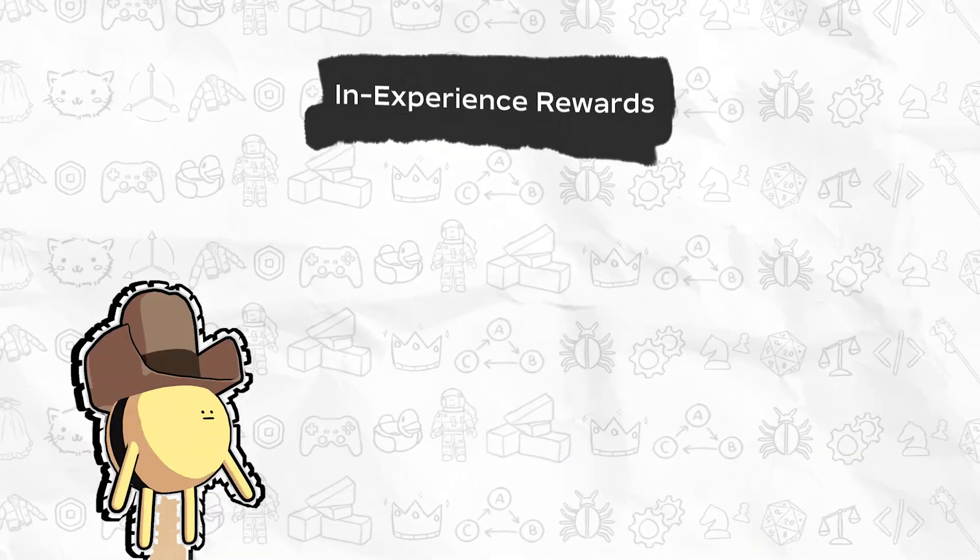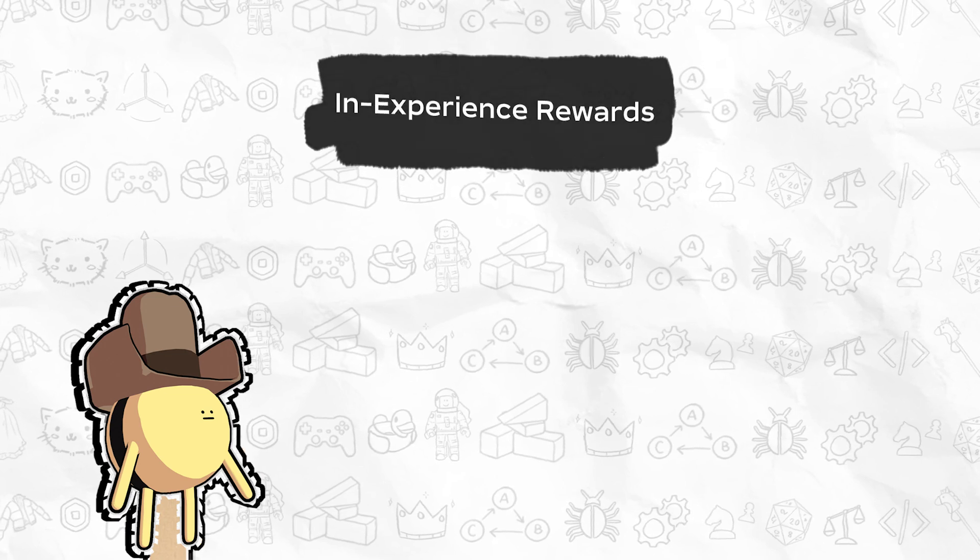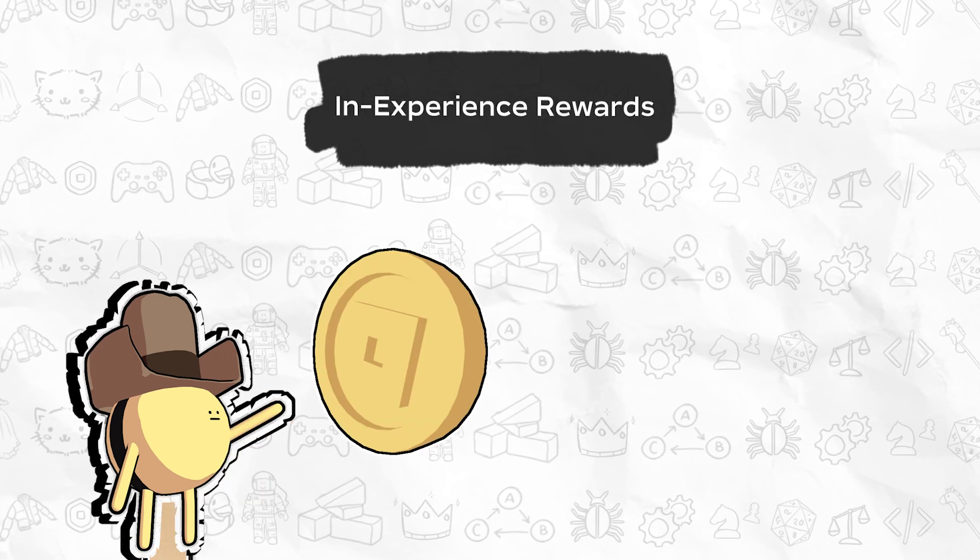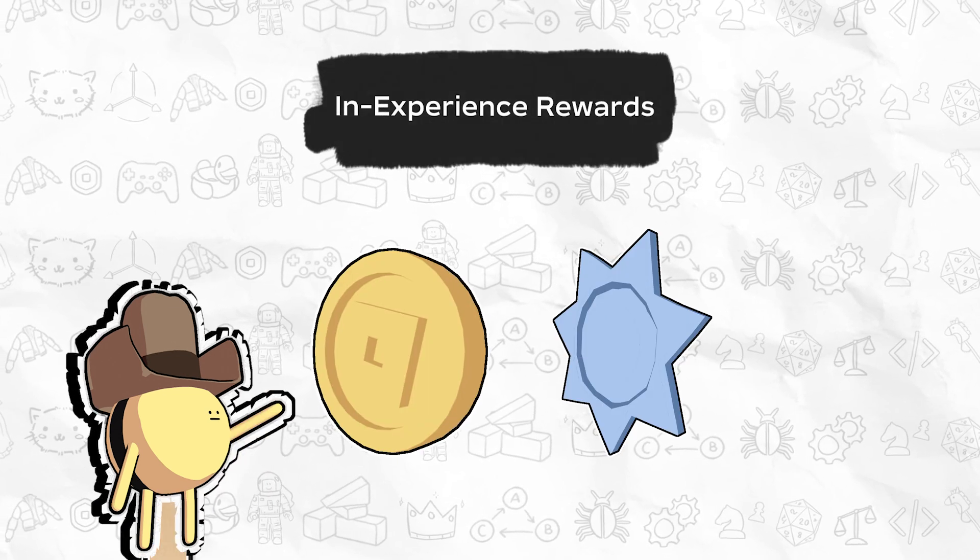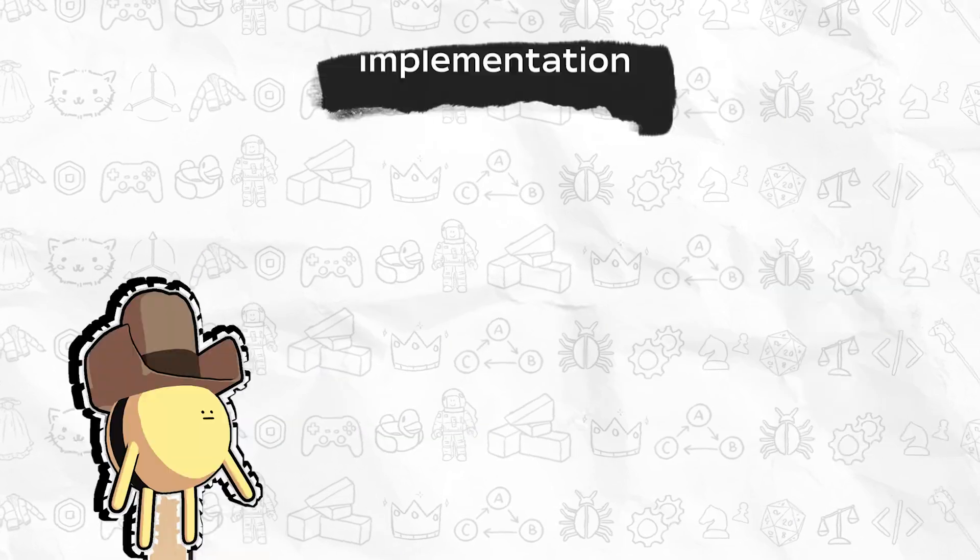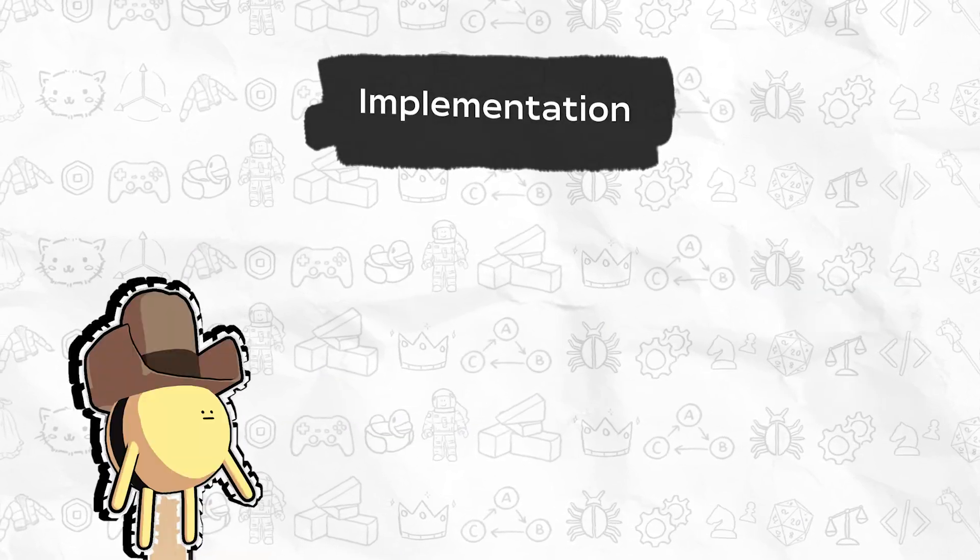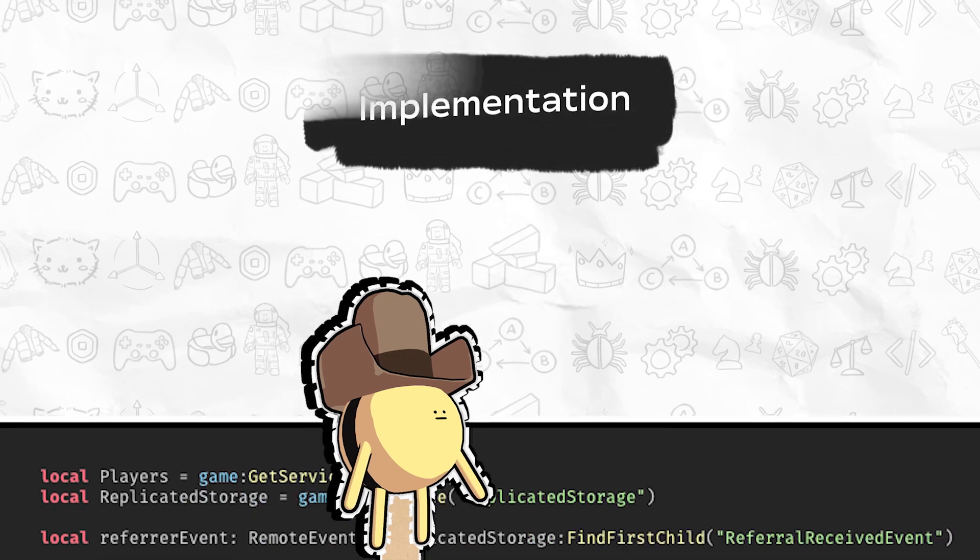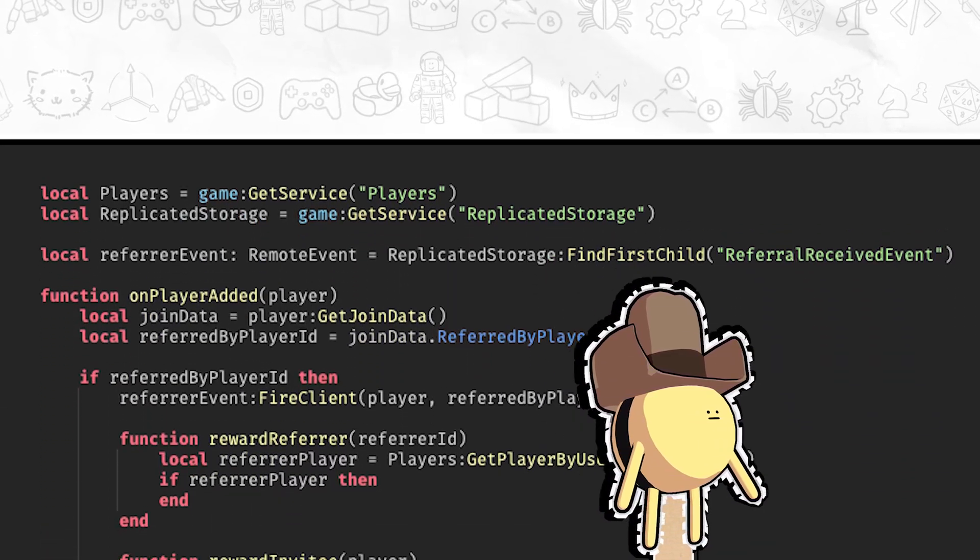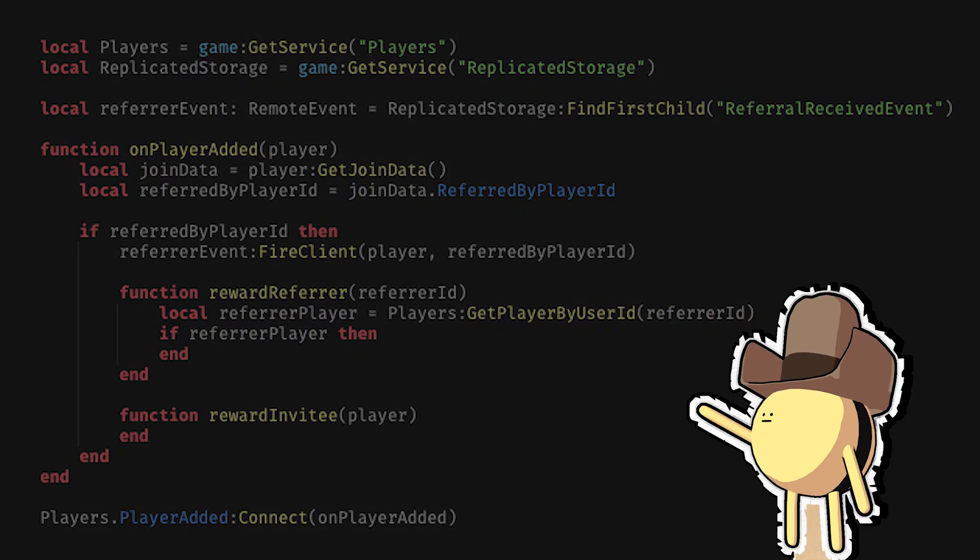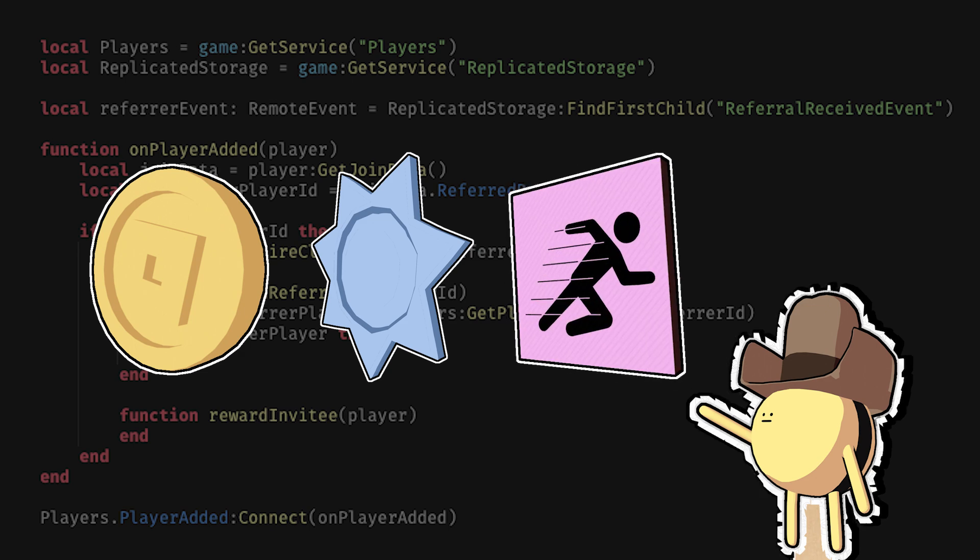You can use any type of valuable in-experience benefit as a reward, such as a currency bonus, exclusive badge, or power-up item. To demonstrate how you can implement a referral system for any of these rewards, let's walk through how to confirm when a player is joining an experience from a referral link so that you can reward them with an appropriate in-experience benefit.